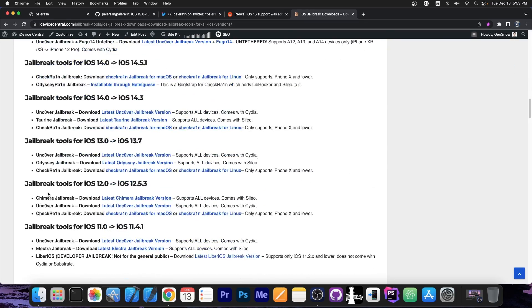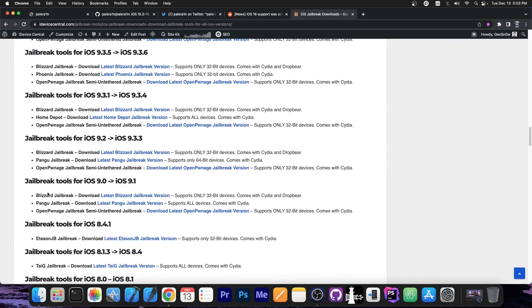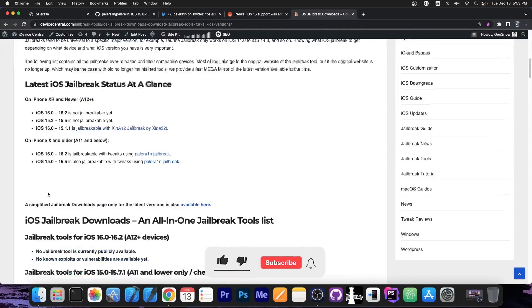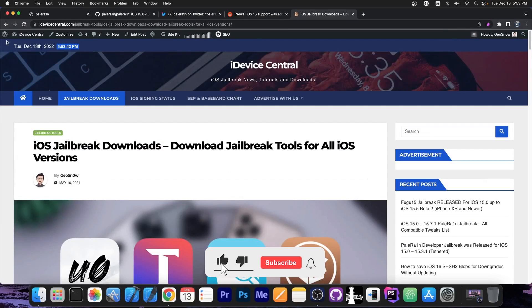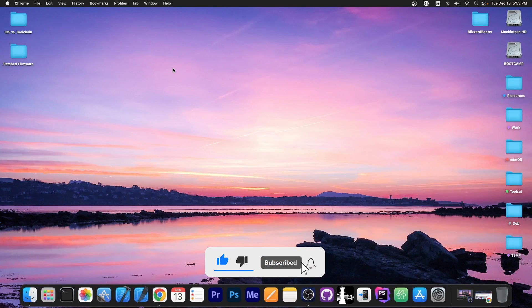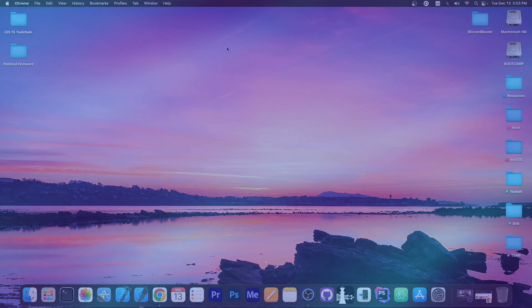Definitely check this page out, it's available in the description down below, and it contains all the jailbreaks ever released. Anyways, thank you for watching, that's basically it. Till the next time, subscribe to stay updated, and peace out.